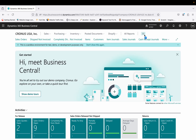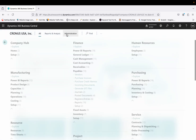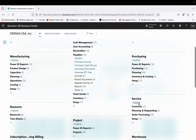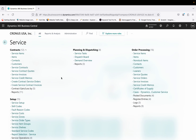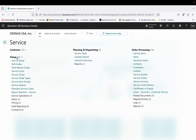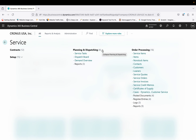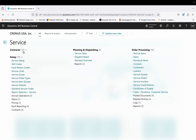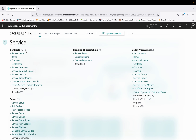Now if I click on 'Explore More Roles' and click 'Explore' on Service, you will see many more options coming up. There is a Contract section, a Setup section, a Planning and Dispatching section, and an Order Processing section — each with multiple links and features.